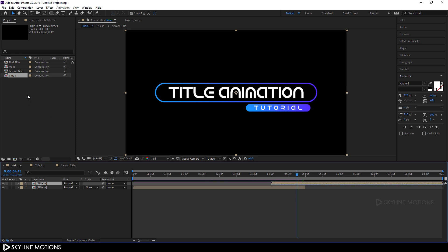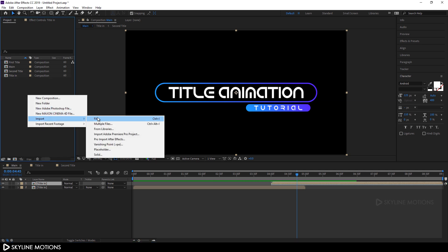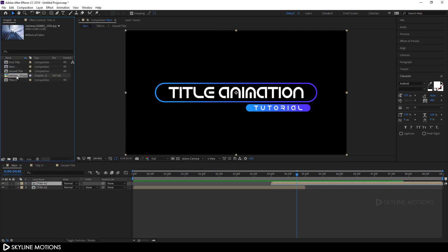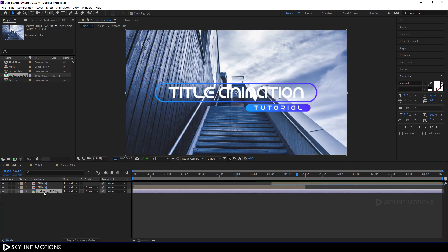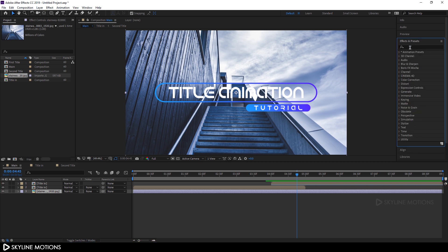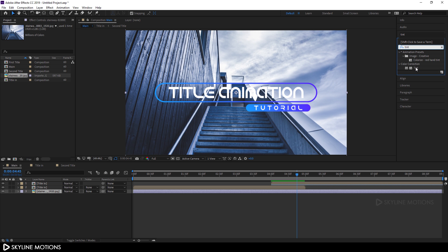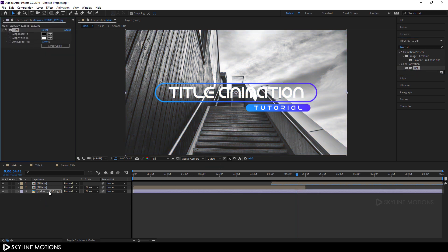Now let's apply this text on a background. Go to the Project window, right-click, go to Import File, and select your image. I'm using an image downloaded from Pixabay.com and I'll provide a link in the description. Click Import, drag this image into the main composition, go to Effect > Preset, and search for the Tint effect. Apply the Tint effect to make it black and white.